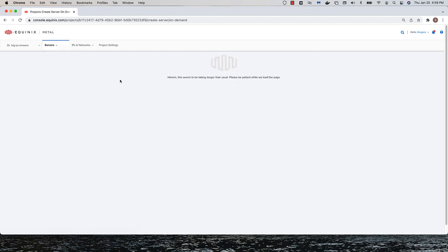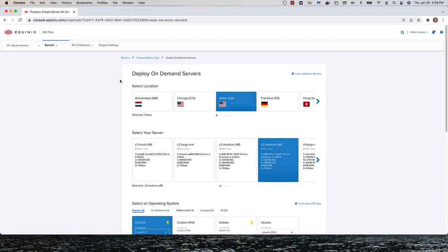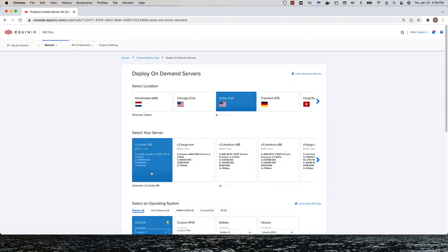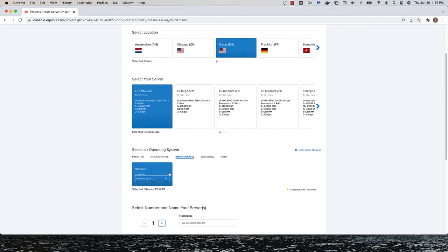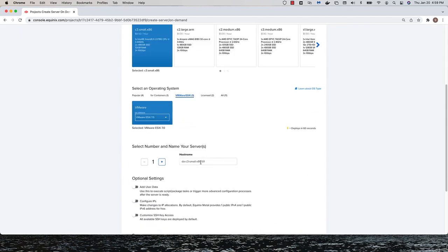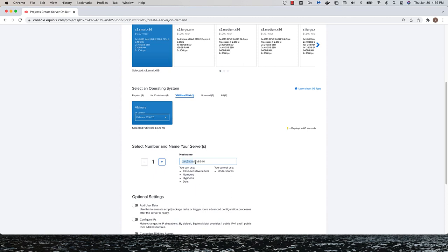Okay, time for the Big IP layer. Since the Big IP cannot be deployed onto bare metal directly, I'll deploy a pair of VMware ESXi servers. Once they are deployed, I'll use the ESXi web console to deploy Big IP virtual machines using the OVAs available on downloads.f5.com.